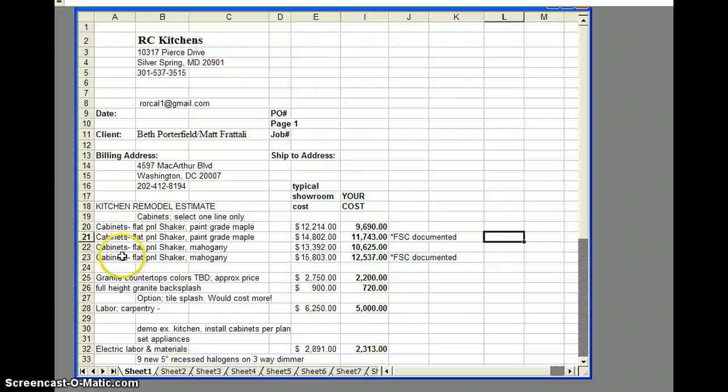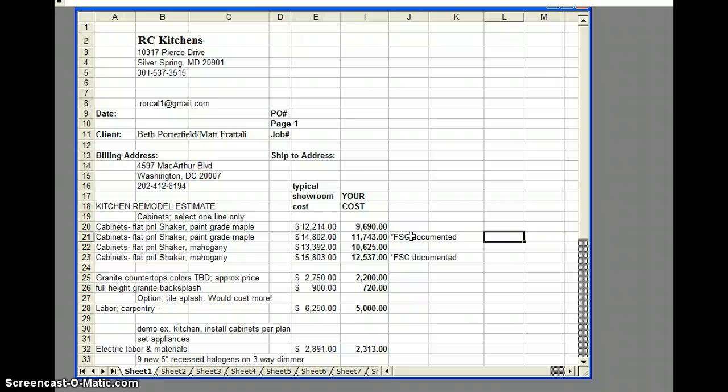I priced it out four ways. I priced it out in the paint-grade maple, both typical and FSC documented, and the same thing for mahogany. To summarize what I wrote in my way-too-lengthy email, this is a complicated and convoluted issue. There are cheaters within the FSC system, evidently. There are a lot of honest people, too. My guys, I know they're honest. It's just their nature. They can buy the wood and prove that it's FSC certified at the source, but they cannot get a chain of custody because they're not technically FSC members, which is a tremendous amount of work. So they're just not going to do that.